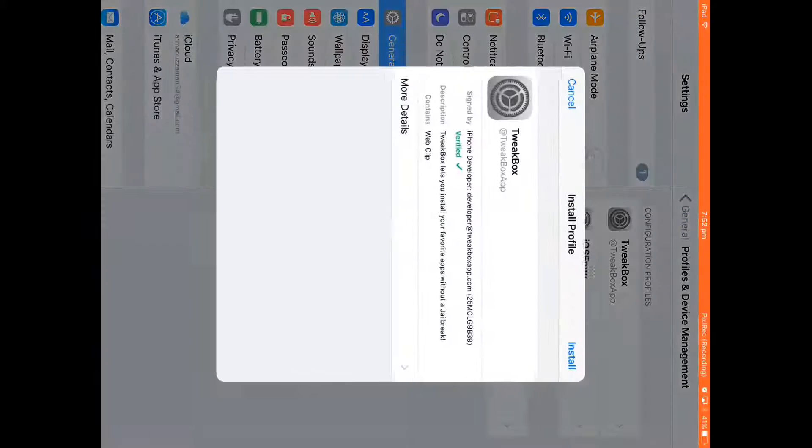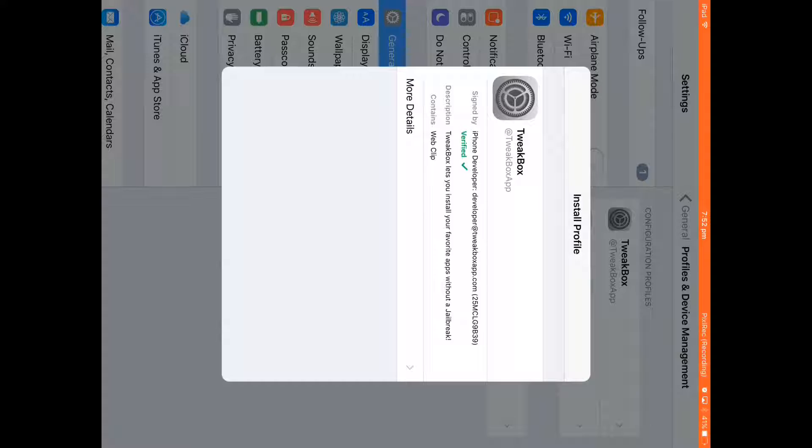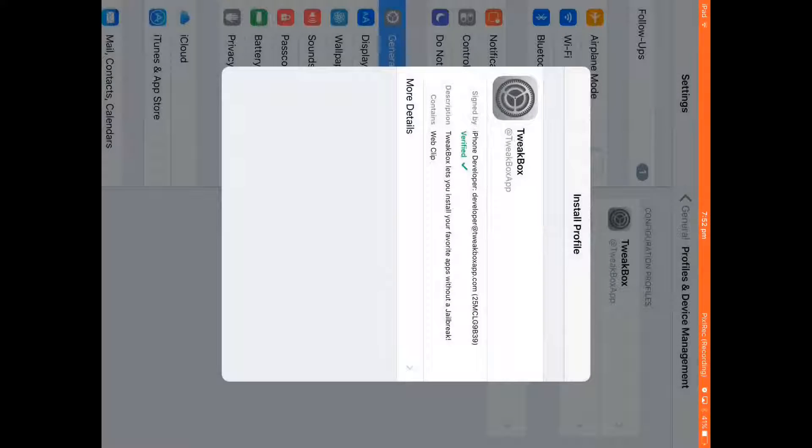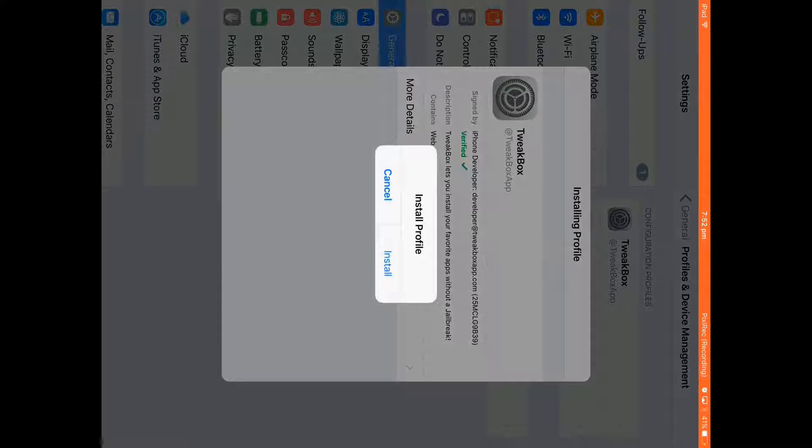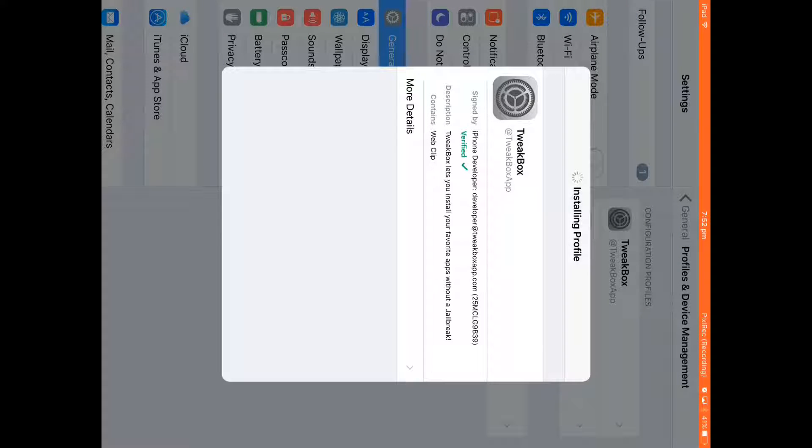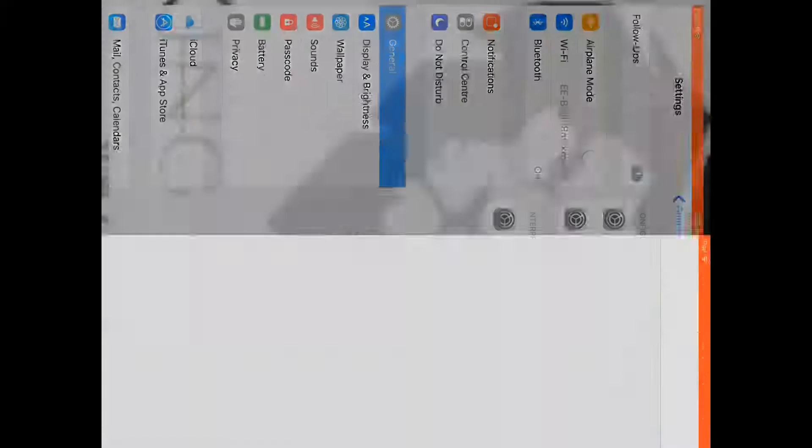So guys, for Apple it will take you here and you just need to install this. Don't worry, it's not a jailbreak or anything. I'm going to quickly do my password. Install it. Don't worry, this is not jailbreak.